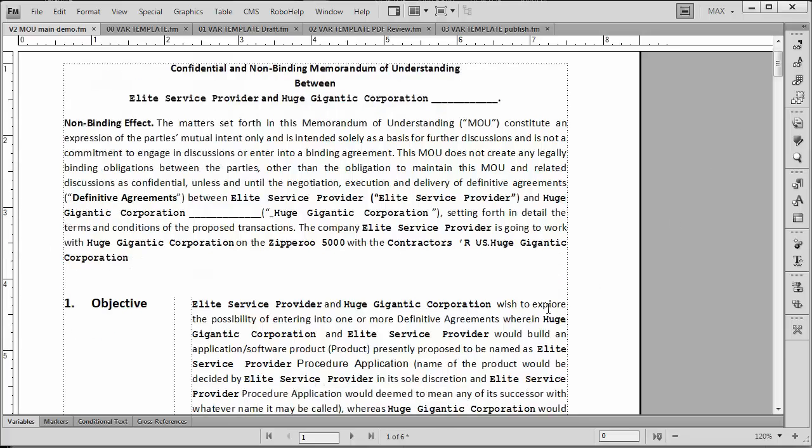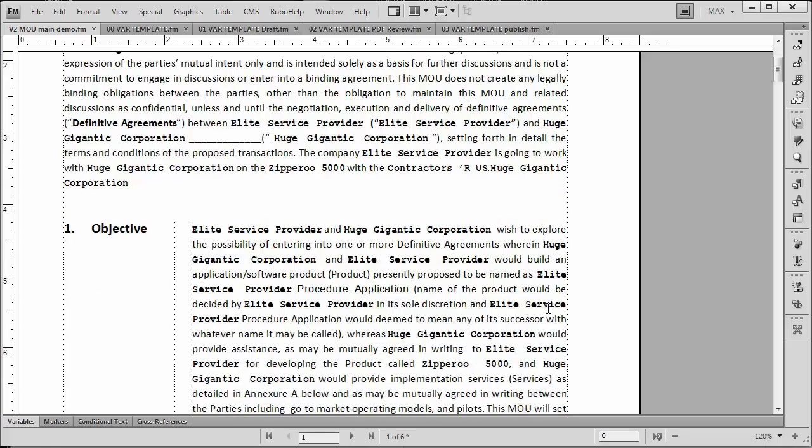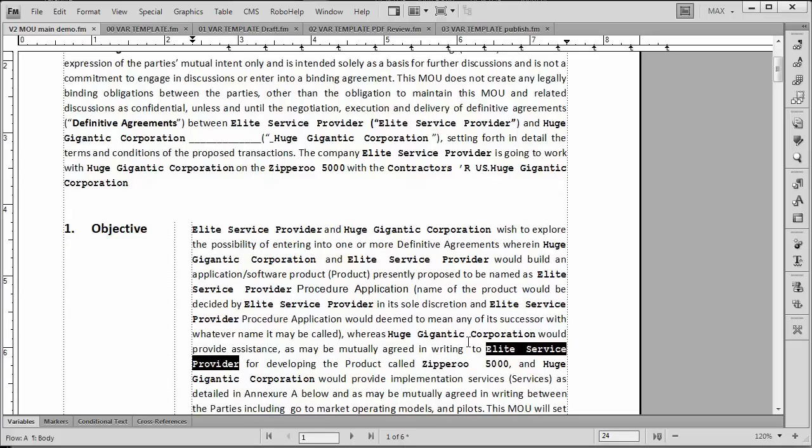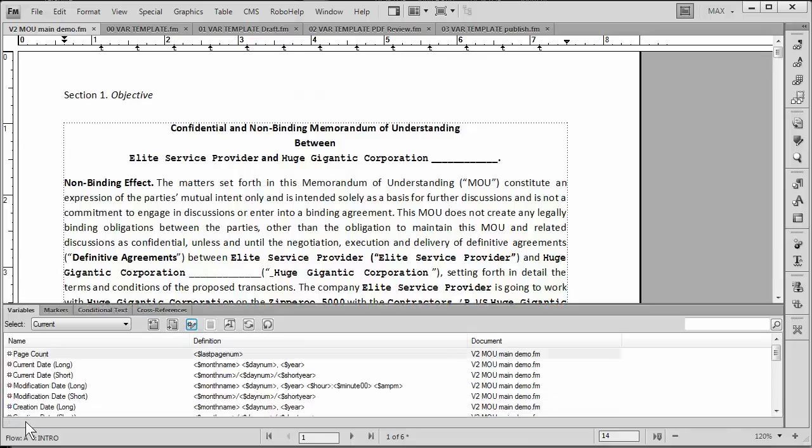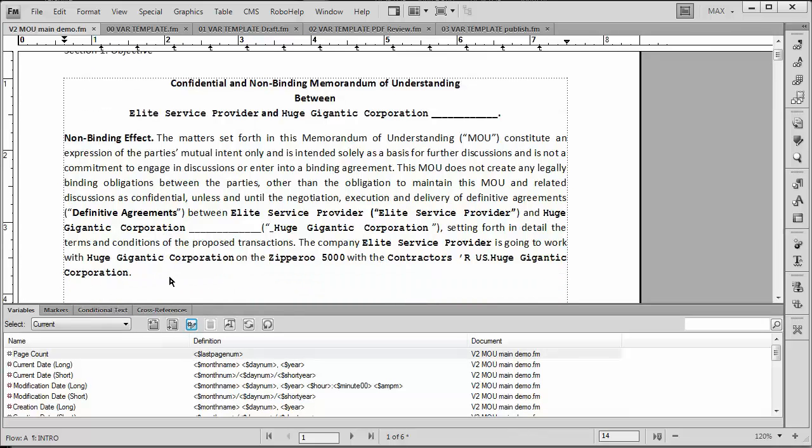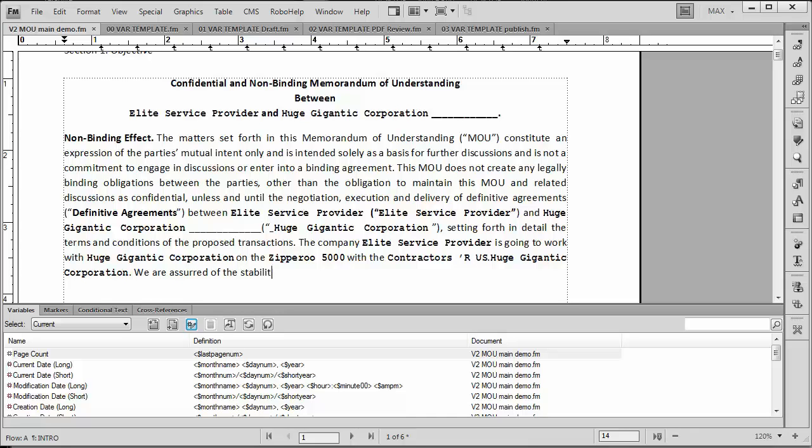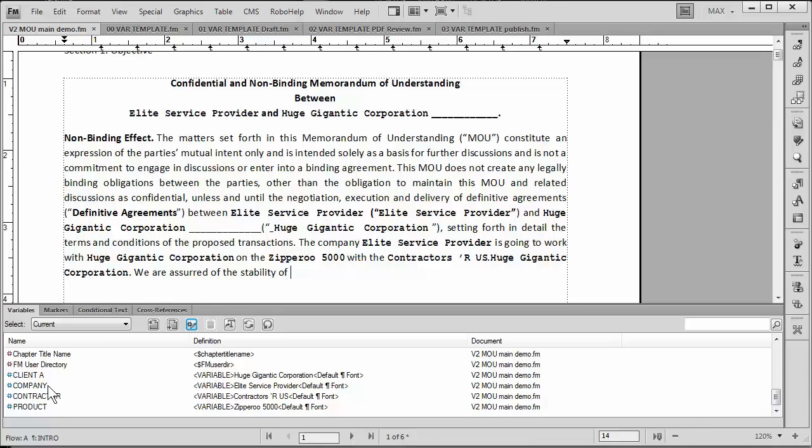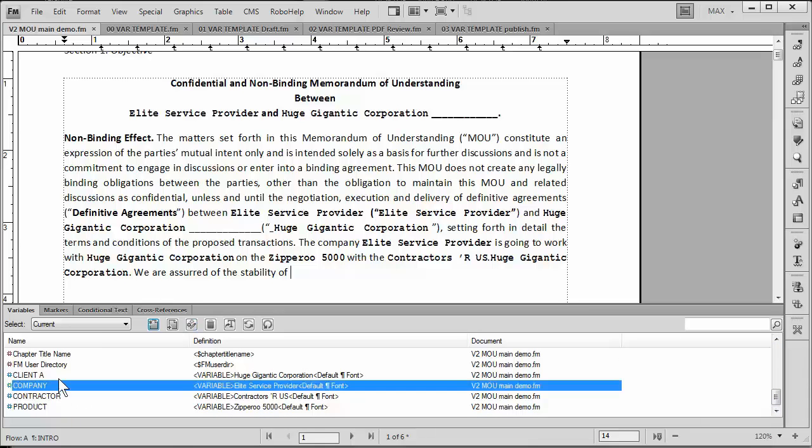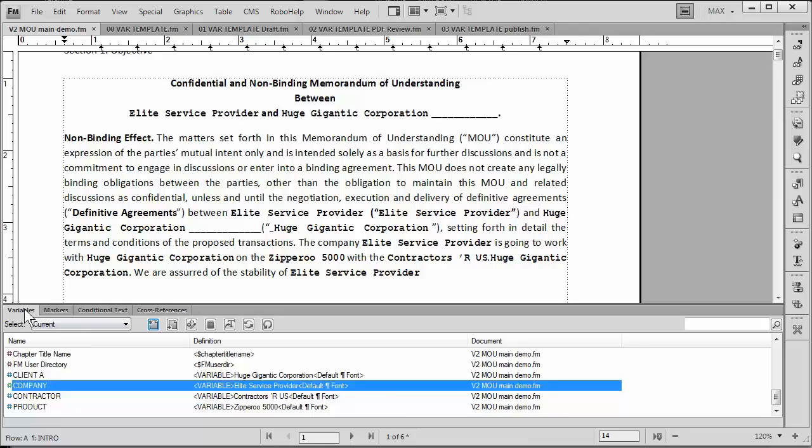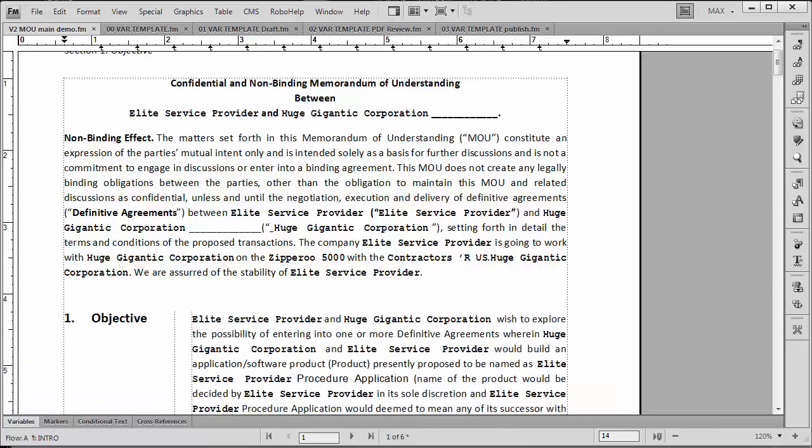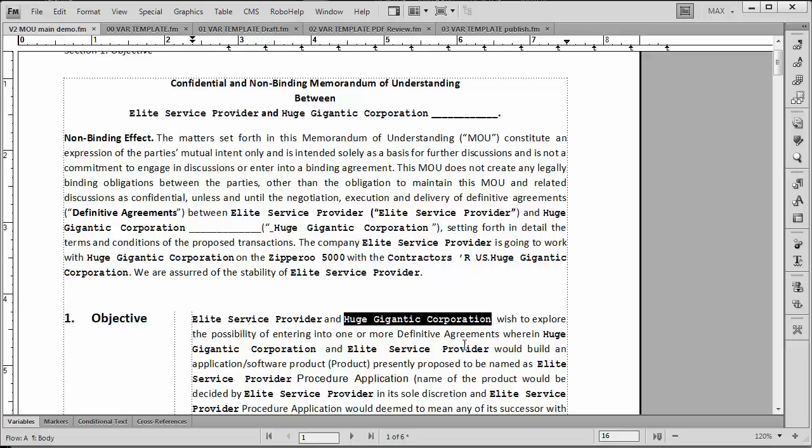As soon as I do that, notice that the red text goes away. And instantly throughout our document, no matter how far down we go, we can see that we've got the Zipparoo 5000, Elite Services, or a huge gigantic corporation. And if I were to go ahead and make any more changes to this text, in this case I'll just open up the variable pod to make it a little easier. Let's just say we wanted to add one more sentence. We are assured of the stability of, and here I wanted to put in the name of the company. So I can just double click on it, and that will go ahead and put it in, and then put a period. So it's very easy to go ahead and author. As I said, the reason I've deliberately formatted this into a bold courier is so I don't get confused clicking on the text and having it turn black.